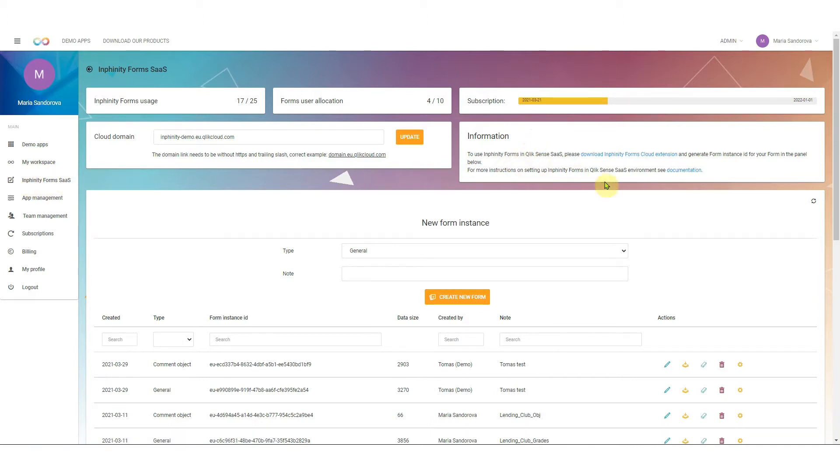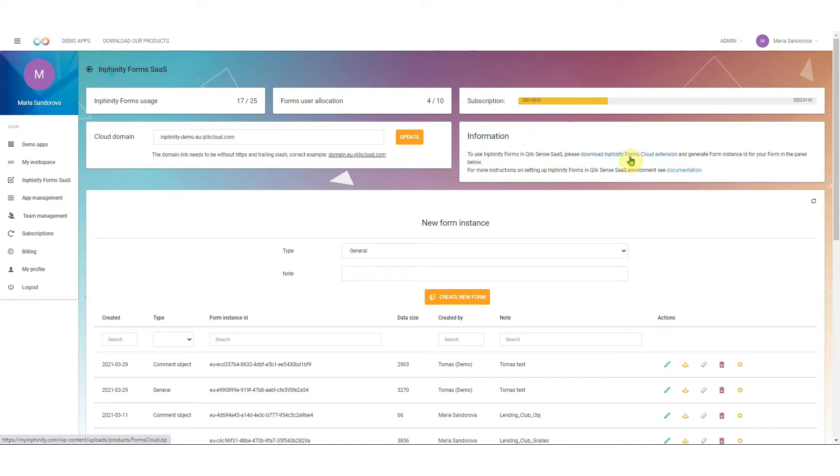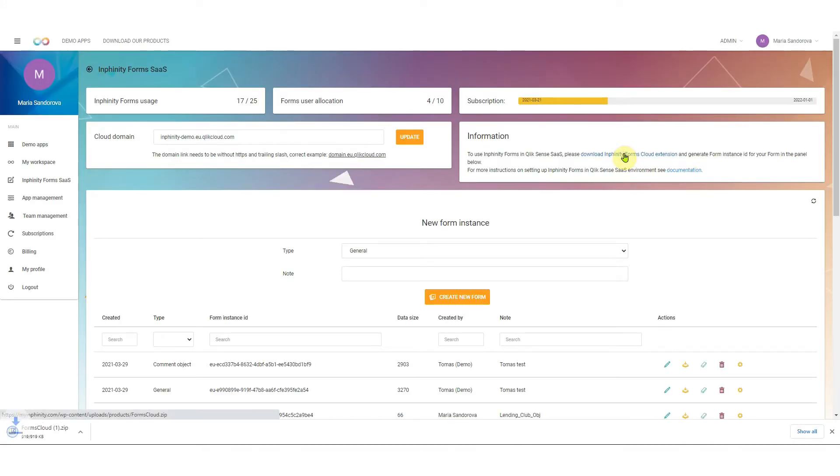In the section information you can find a link to download Infinity Forms cloud extensions because the front-end extensions need to be a bit different than those for on-prem implementations. So please click on this link and download extensions.